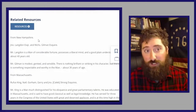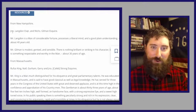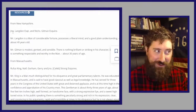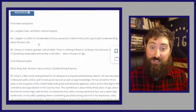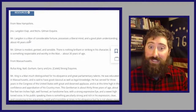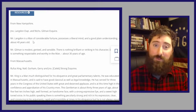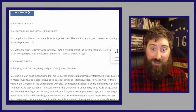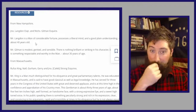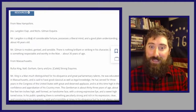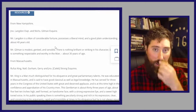He starts with New Hampshire, the way Constitutional Convention listings usually started. First, John Langdon — 'JNO' was how they used to abbreviate John — and Nicholas Gilman, Esquire. What's interesting right off the bat is some people get very brief descriptions and some get really long ones. Mr. Langdon is a man of considerable fortune, possesses a liberal mind, and a good, plain understanding. About 40 years old. He was a member of the second Continental Congress, a very wealthy man who participated through the war, and was governor of New Hampshire.